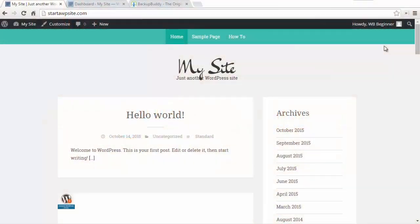Welcome to WPBeginner and thanks for tuning in. In this video I want to walk you through how to back up your WordPress website.